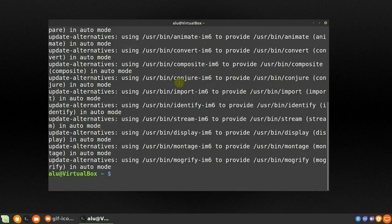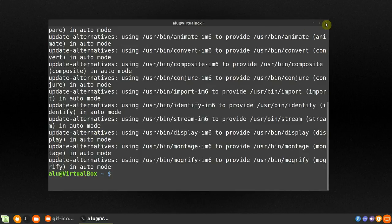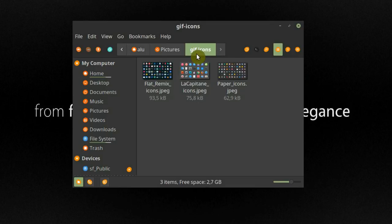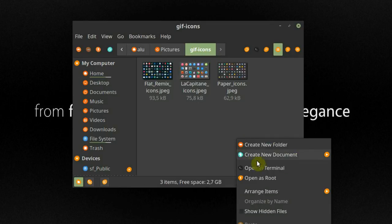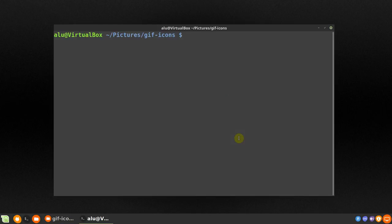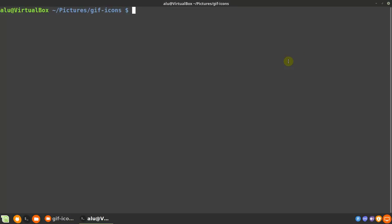After that, place all the images you want to use for your GIF in one folder. As I have these 3 images in the folder GIF icons. Next you open the terminal in that directory. And run this command.